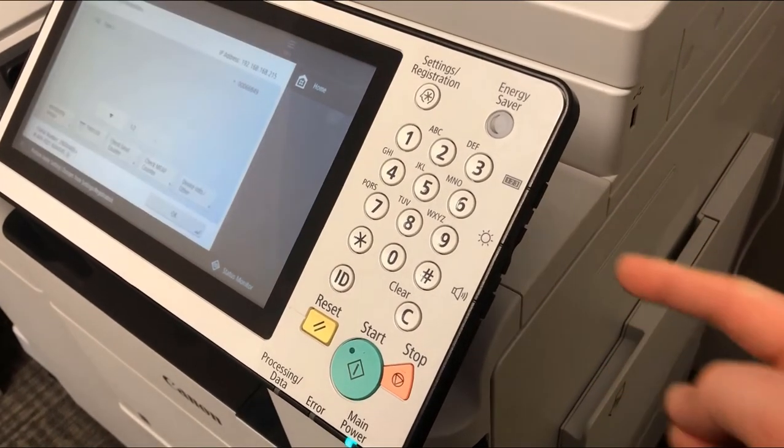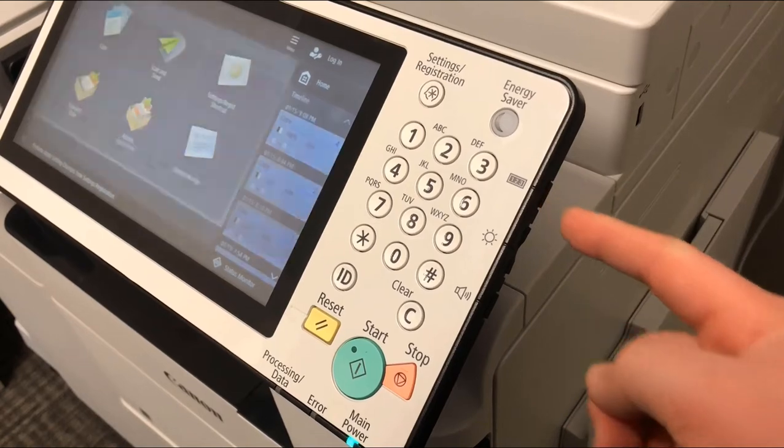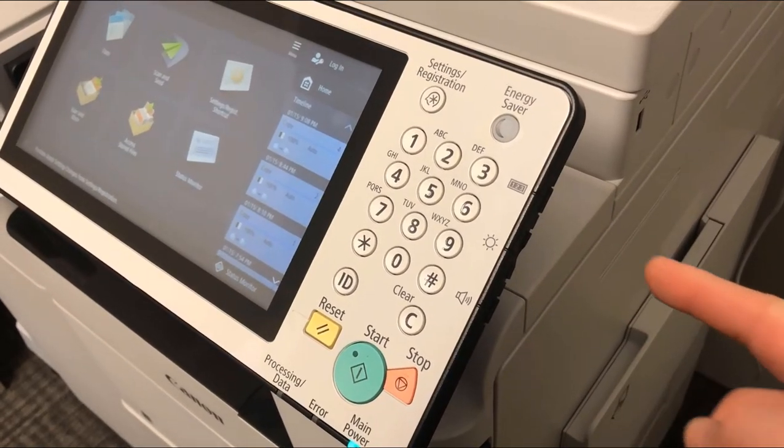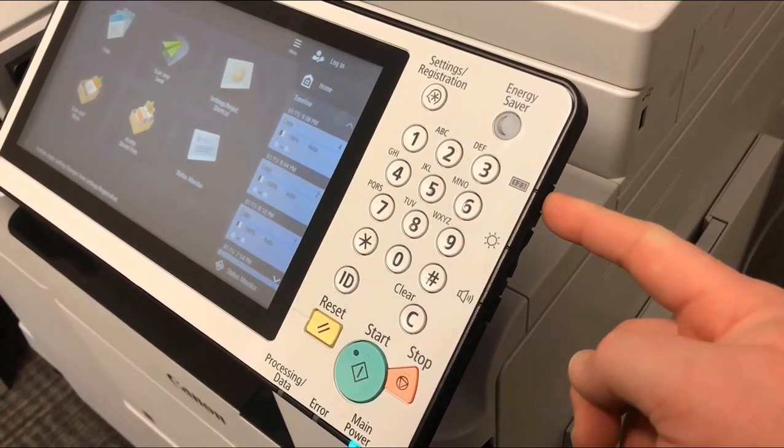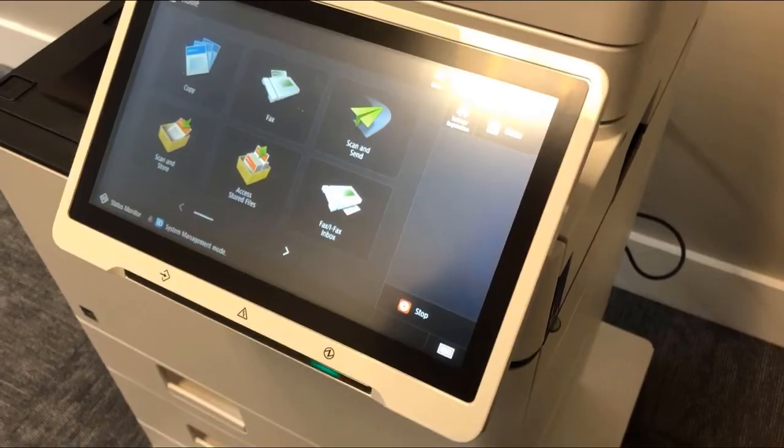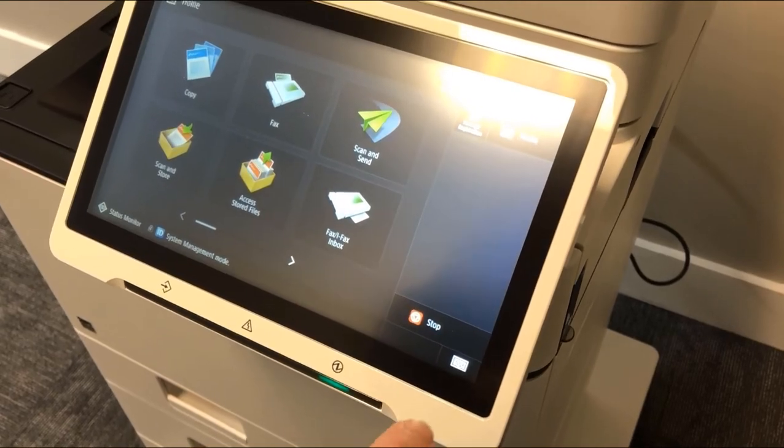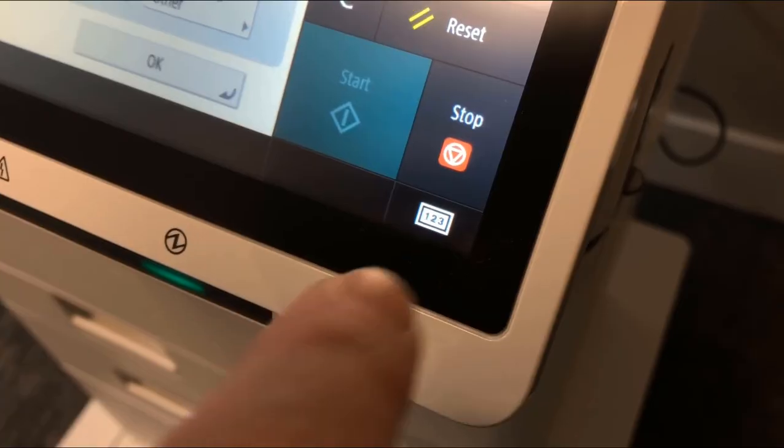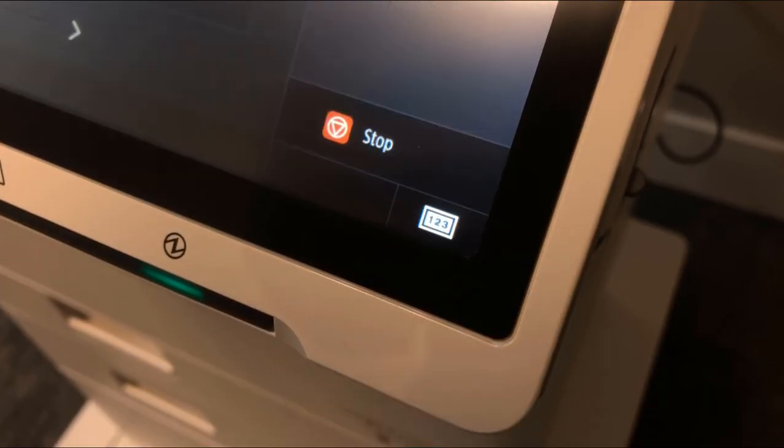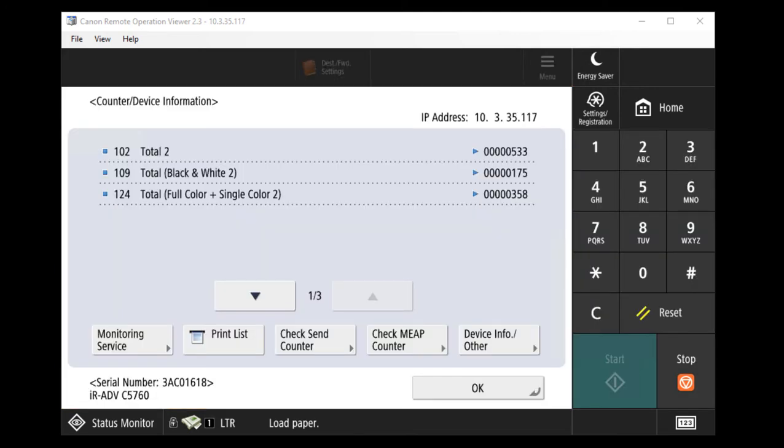If you have a Canon image runner with a screen like this one, you can press the 123 button on the side of the operation panel. If your image runner is all touchscreen like this one, you can press the 123 button in the corner of the screen. For models like I have shown you now, the IP address will be shown in the top right hand corner.